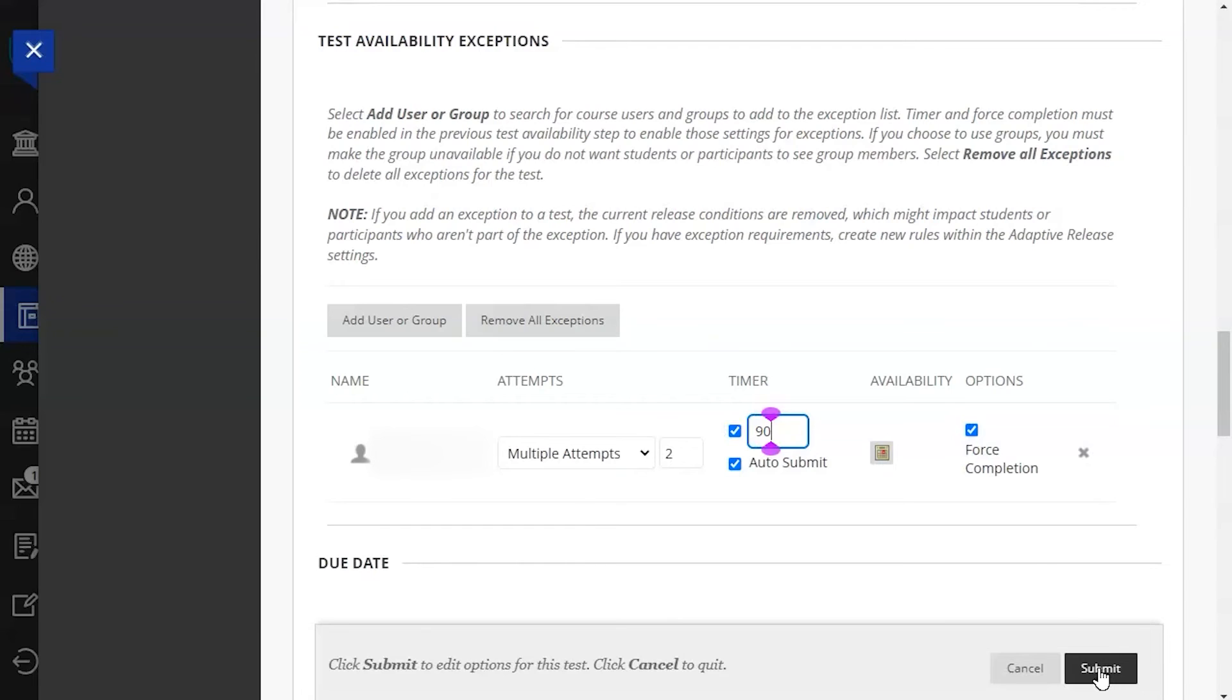Once you have finished making your exceptions, click the submit button in the bottom right corner of the screen to save them.